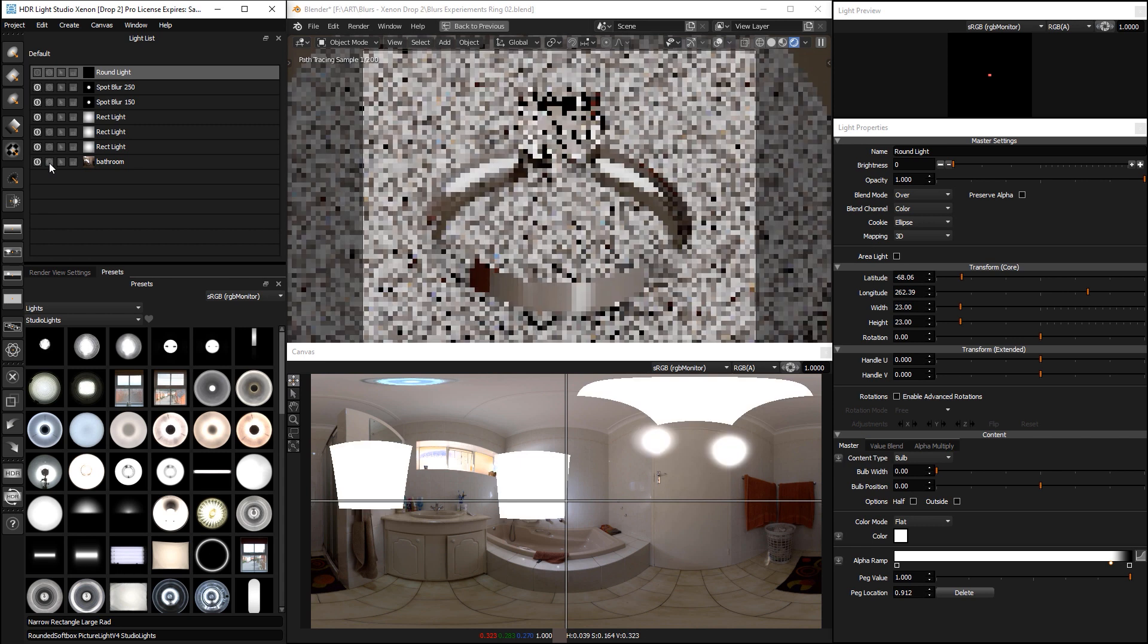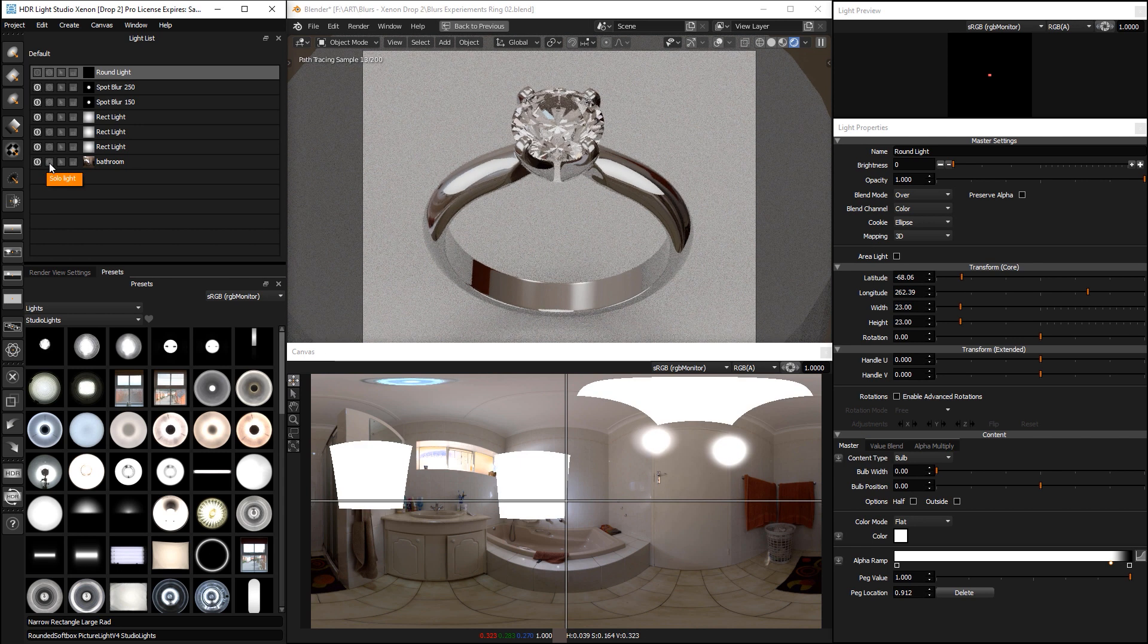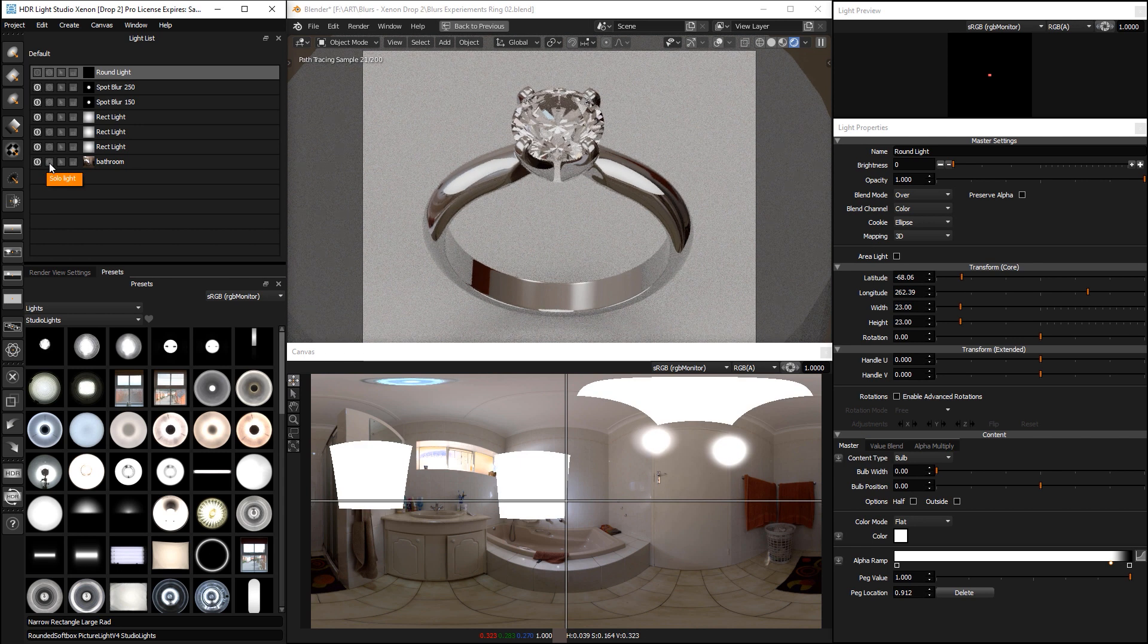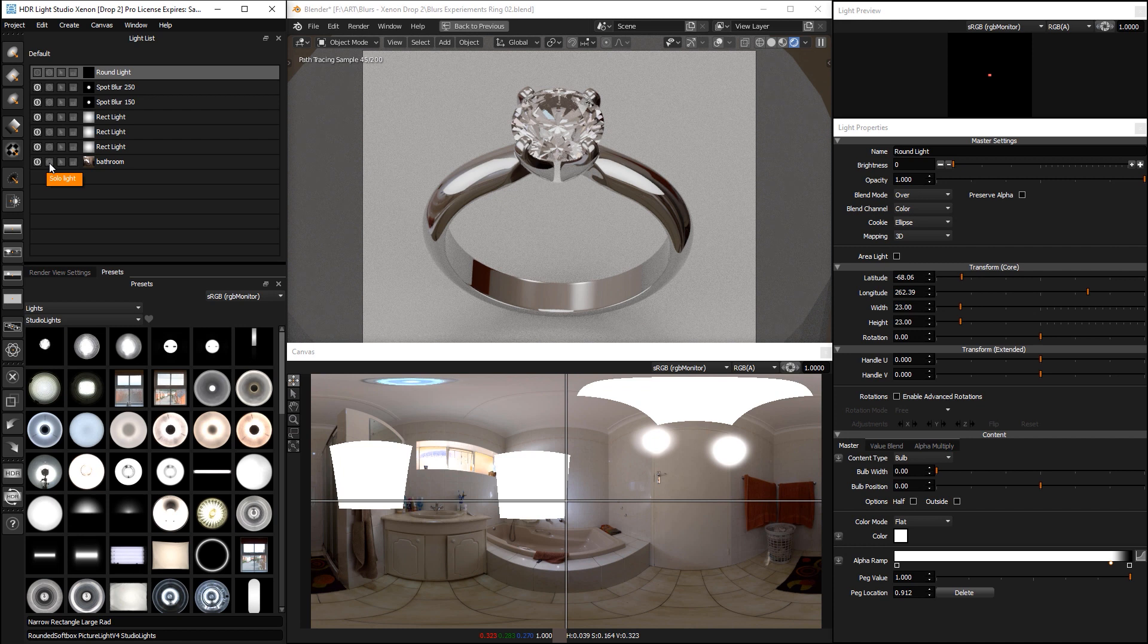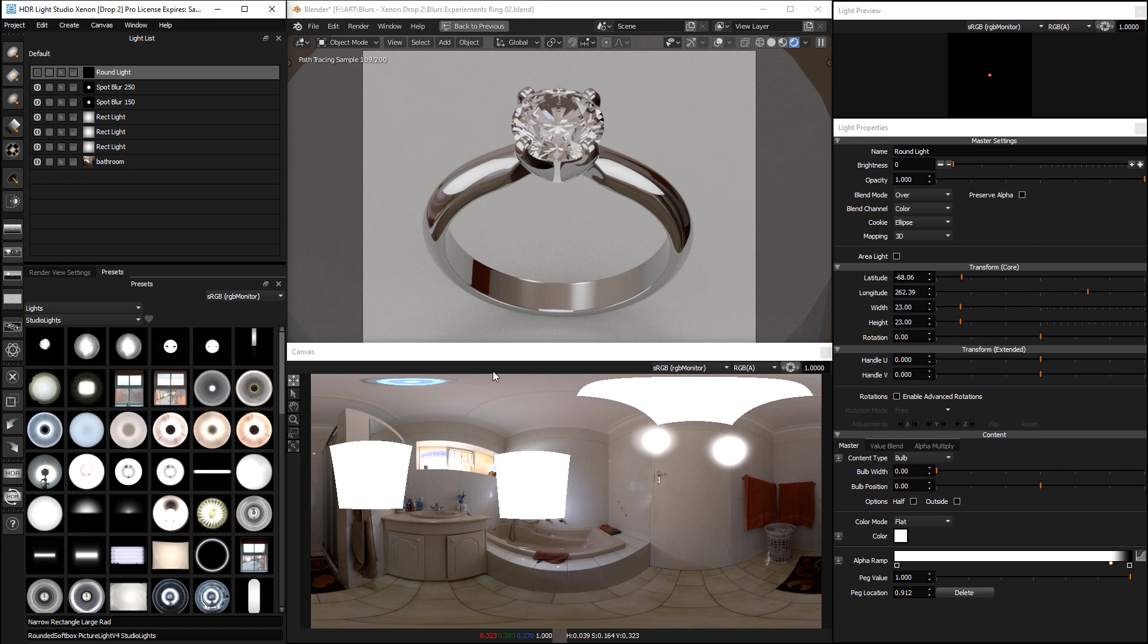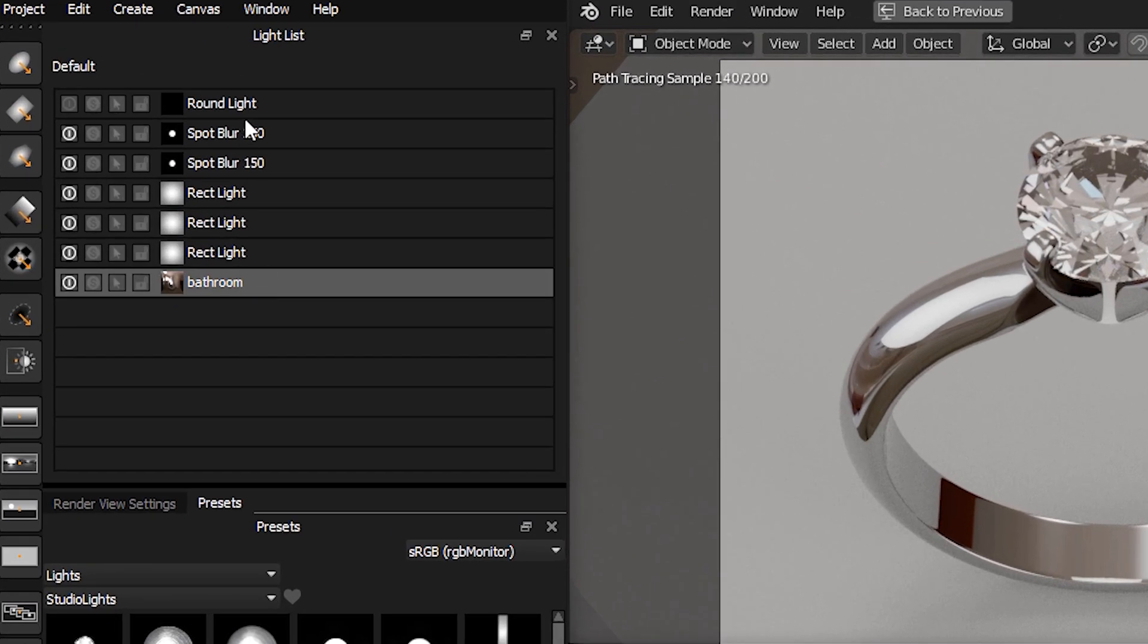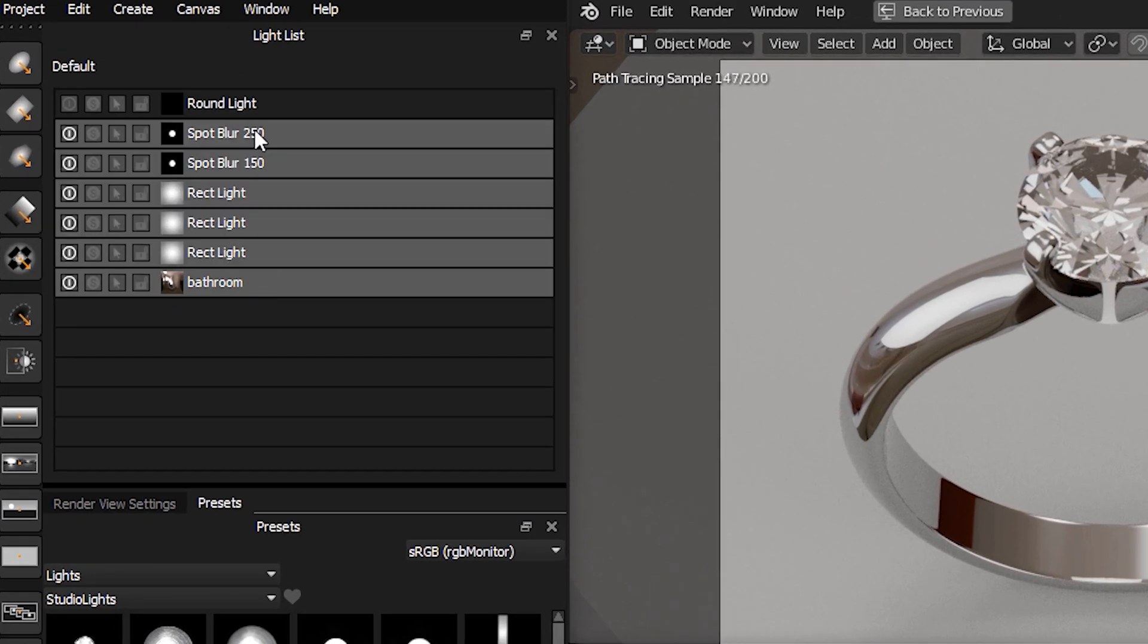We're going to use the diffusion blur in the new version of HDRI Light Studio to replicate the effect of that tracing paper that will diffuse all of this lighting. First, we select all of the lighting.